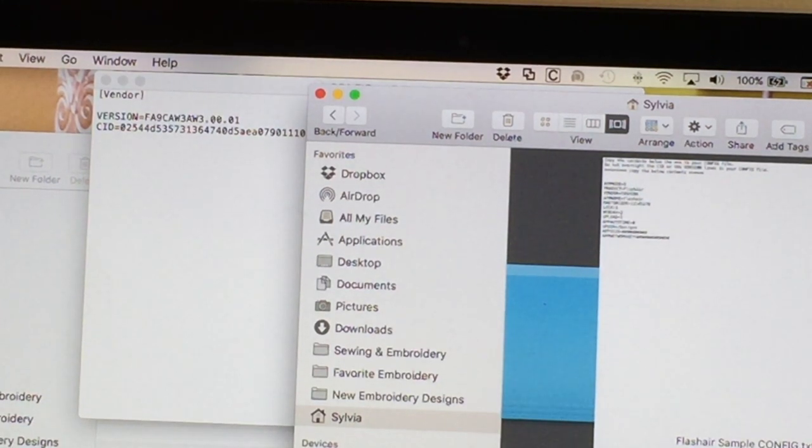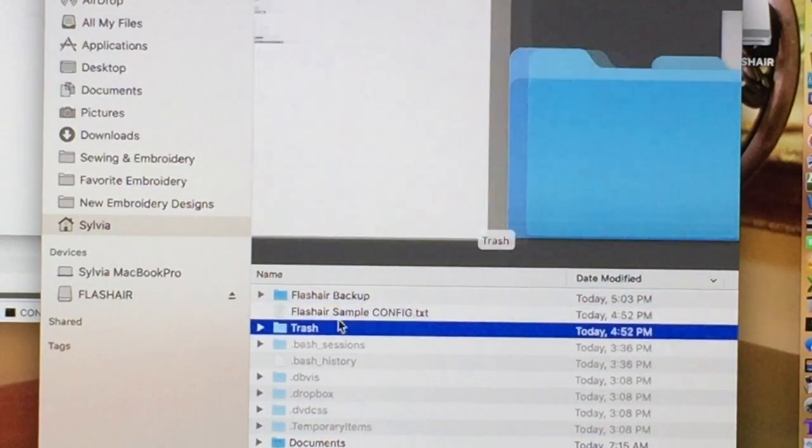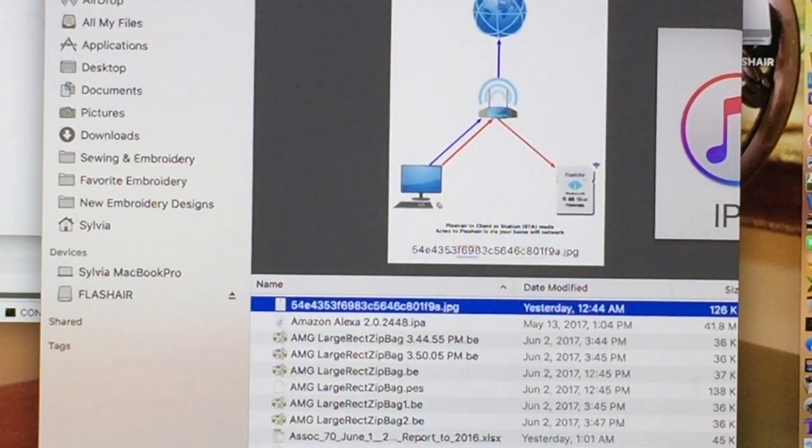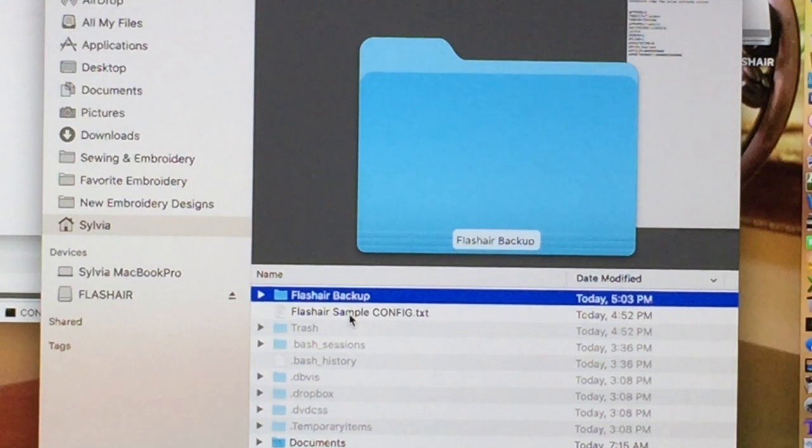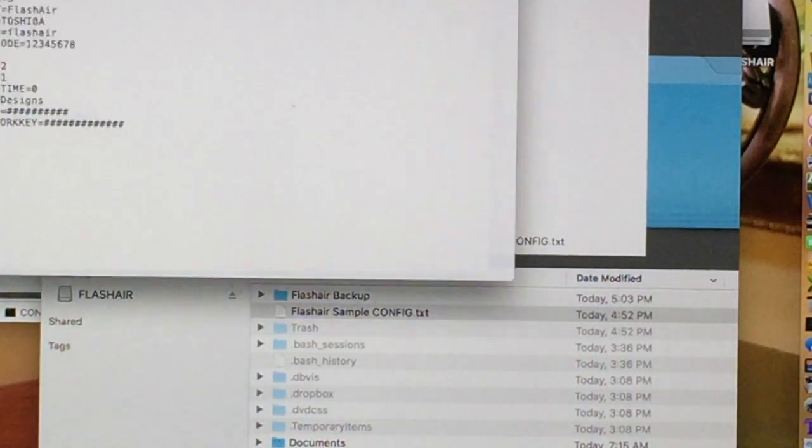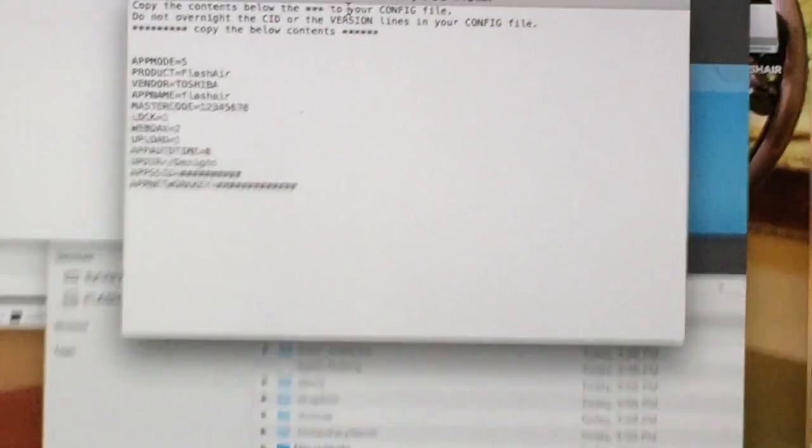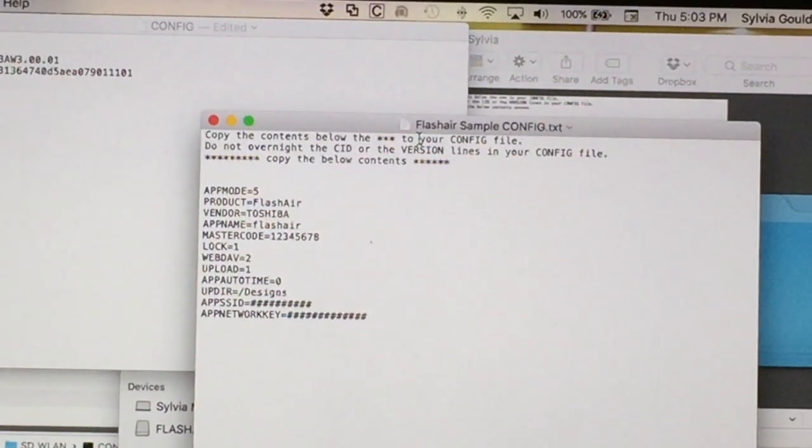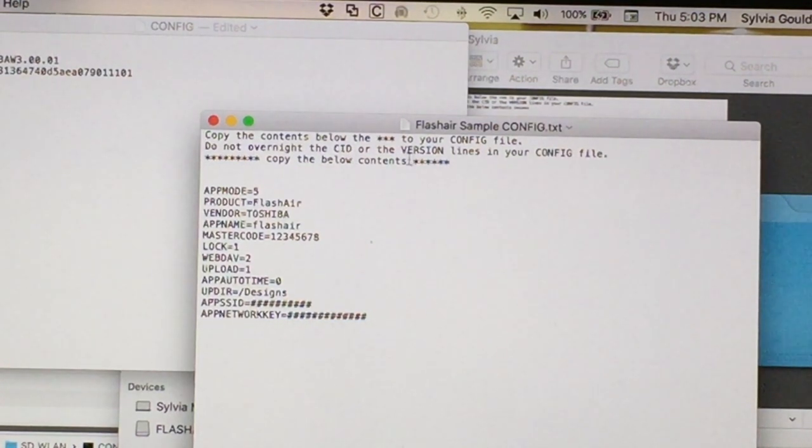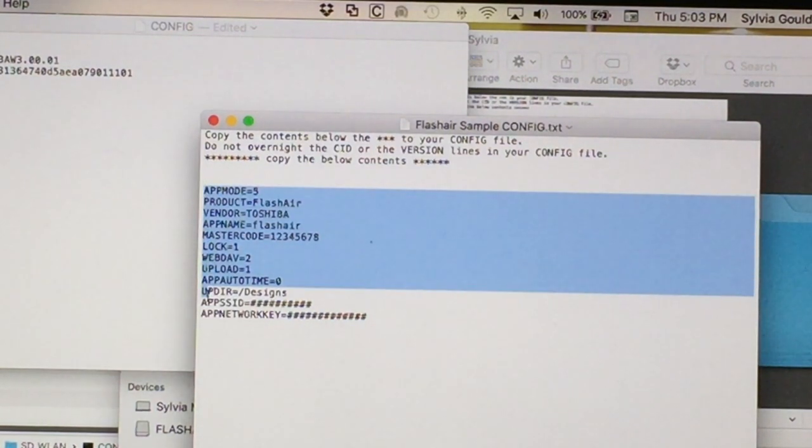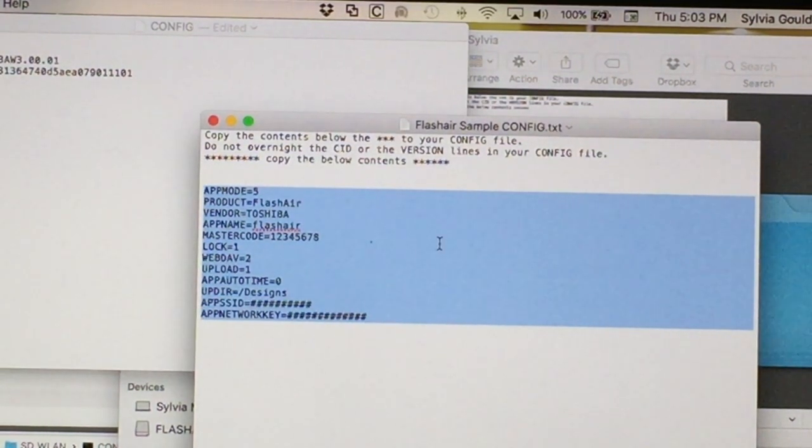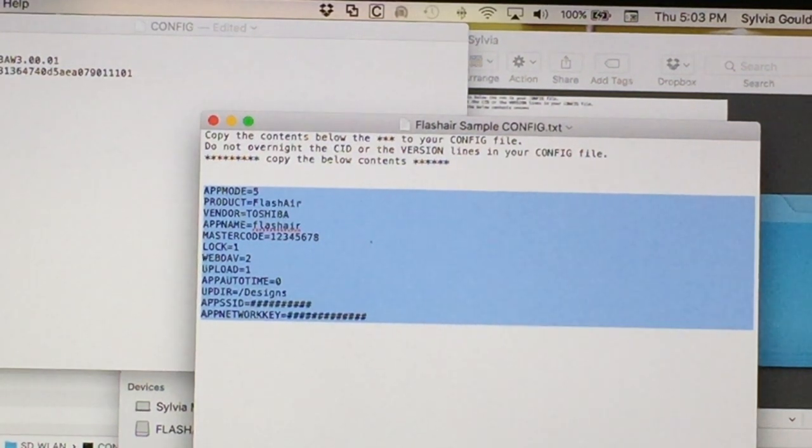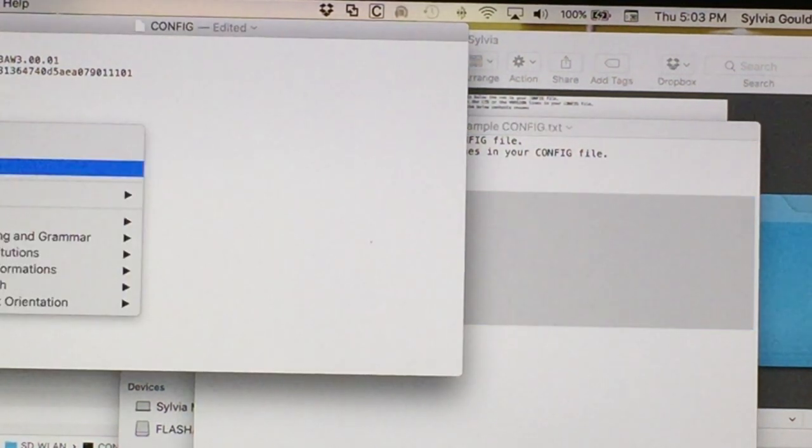So those are the two which are unique to my configuration file and in the directions, I'm going to have a sample file which has the parameters that you need. And right now it's called Flash Air Sample, if you can see that down here. And it's just a text file, let me go back, this one right here. So this is it. And what it says on there is that you need to copy the contents that are below these parameters into your config file. You don't want to overwrite your CID or the version lines. So those are not in this one because everybody should be, may be unique. So I'm going to select it all, copy, come over here and paste.